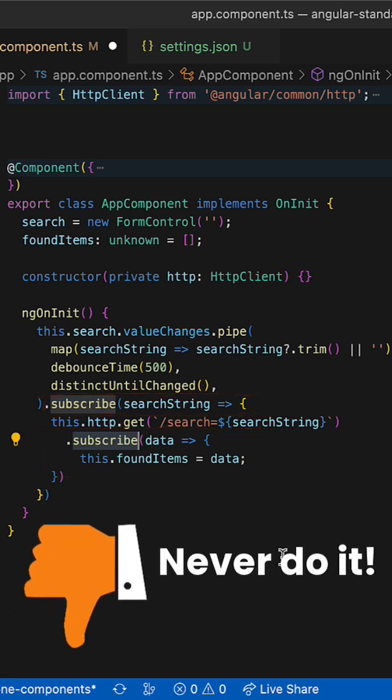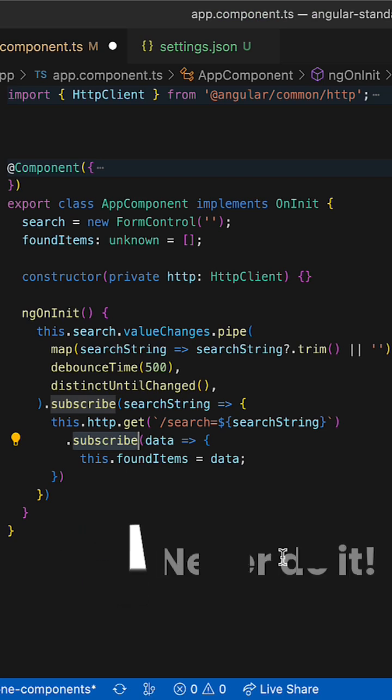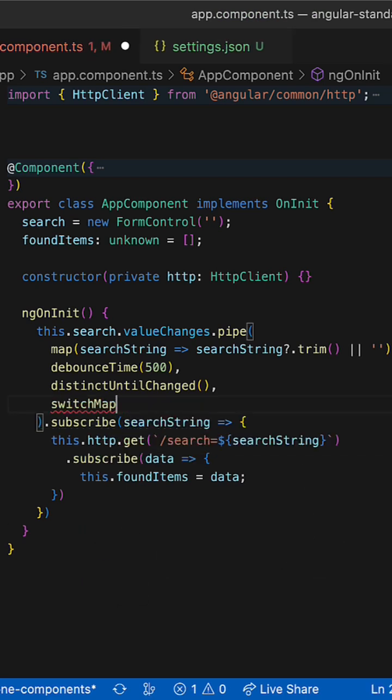RxJS has a group of operators that address exactly this use case. For example,